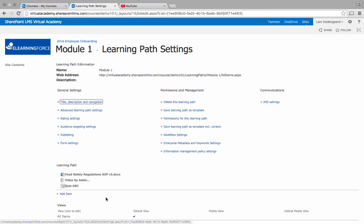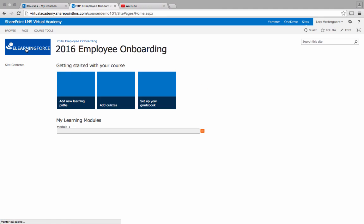Now my learning path or learning module consists of three elements including the quiz and looking back at the front page I'll now see that the quiz has disappeared as a standalone item and now it's part of module one.